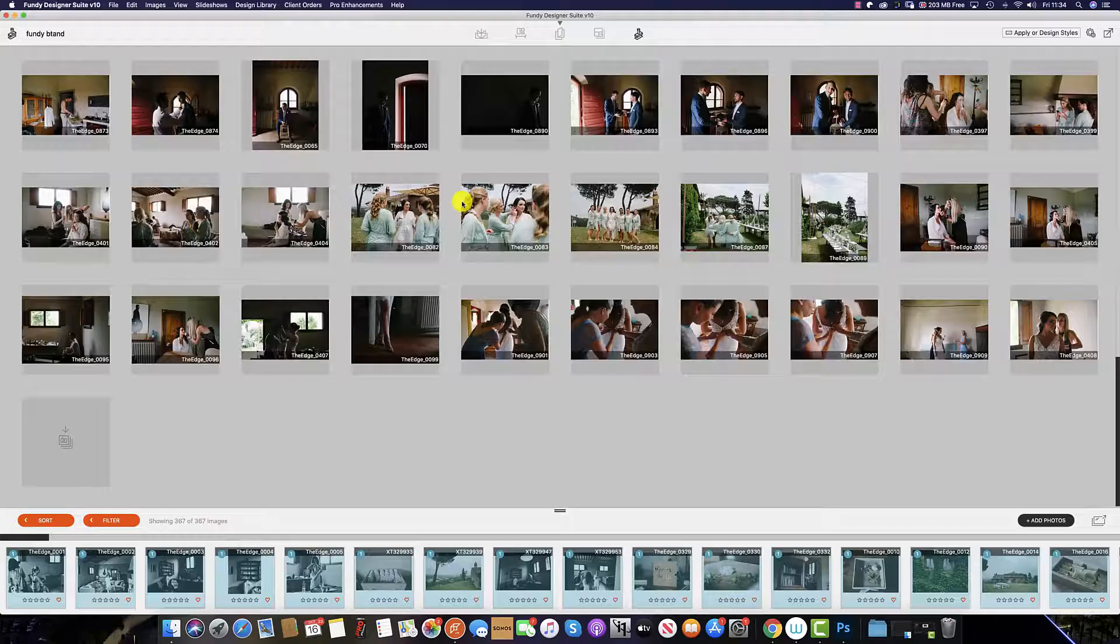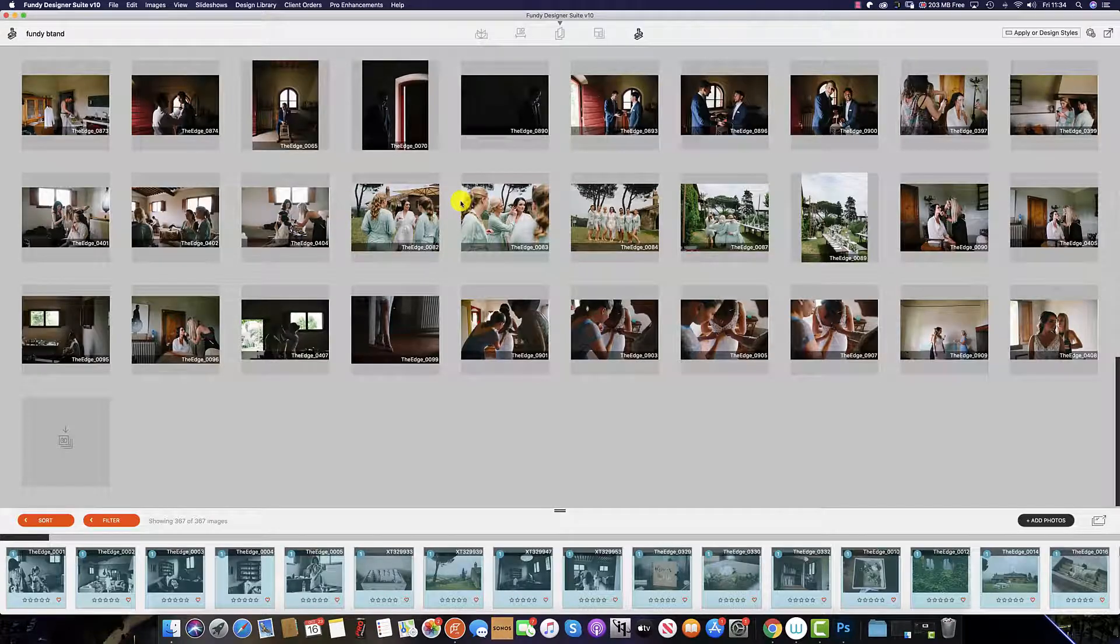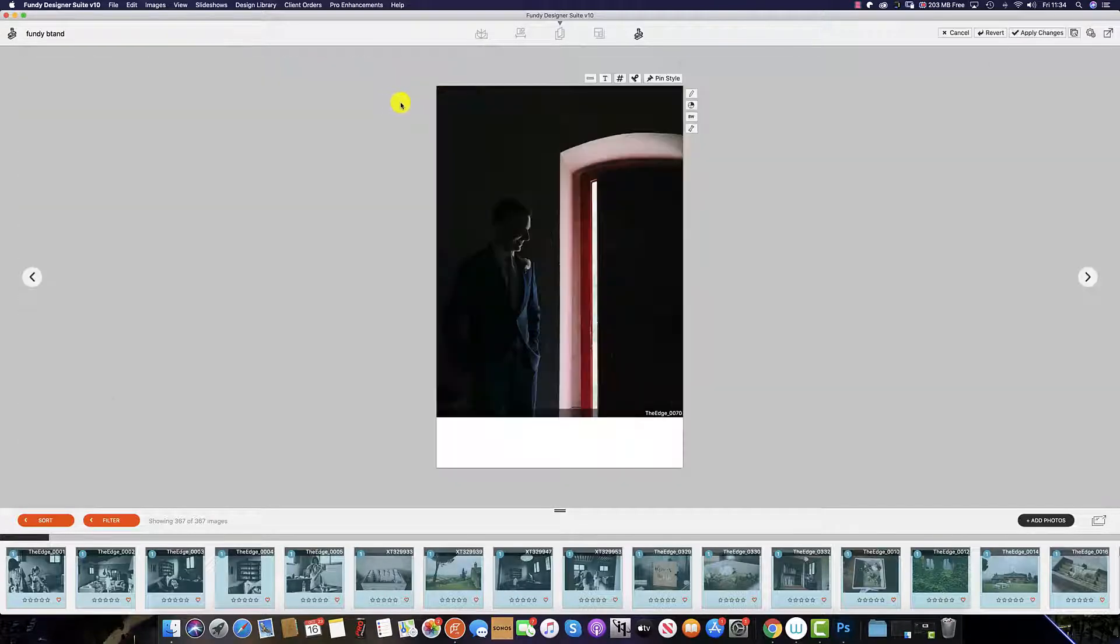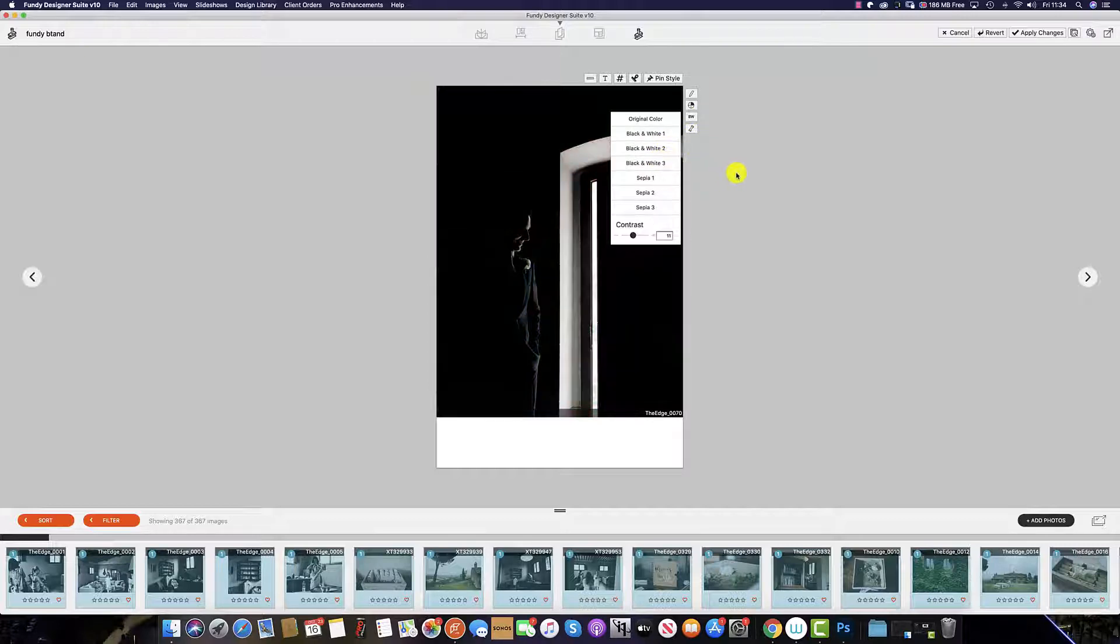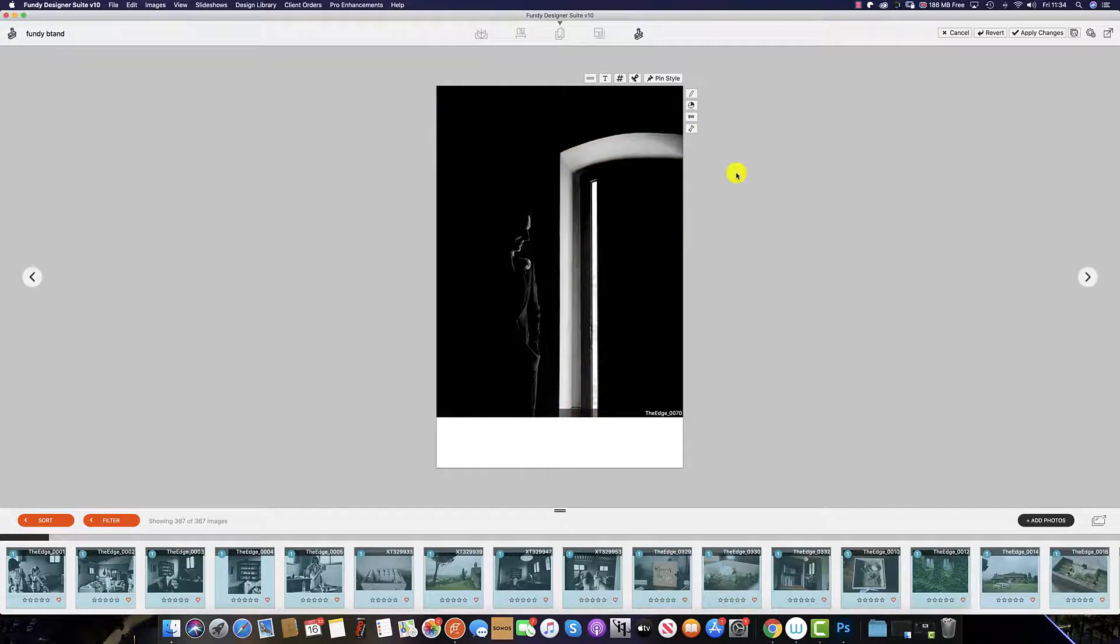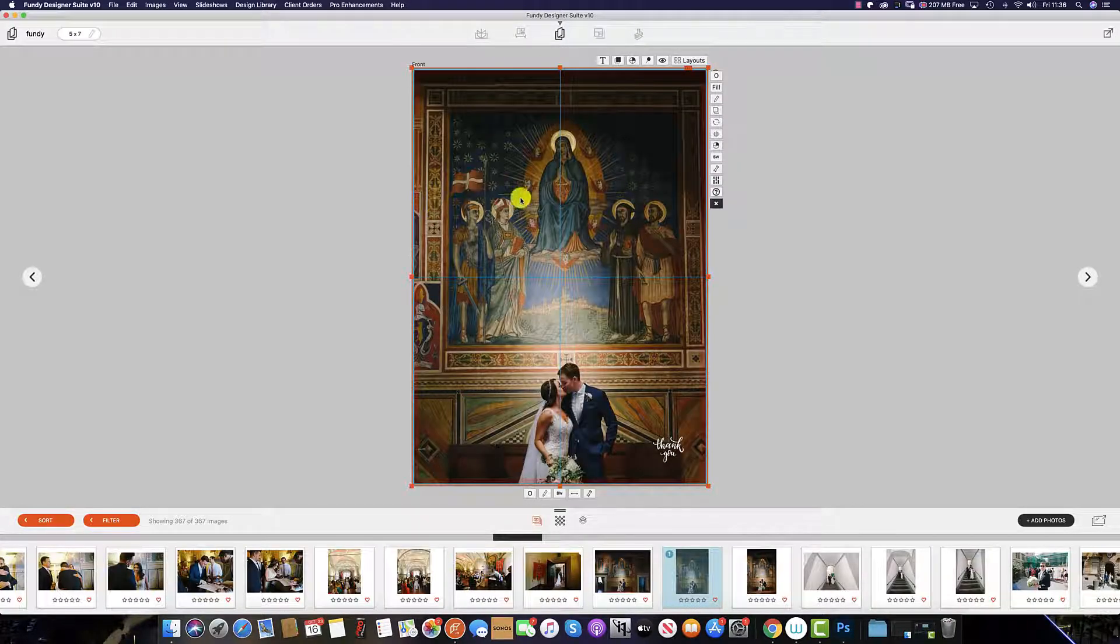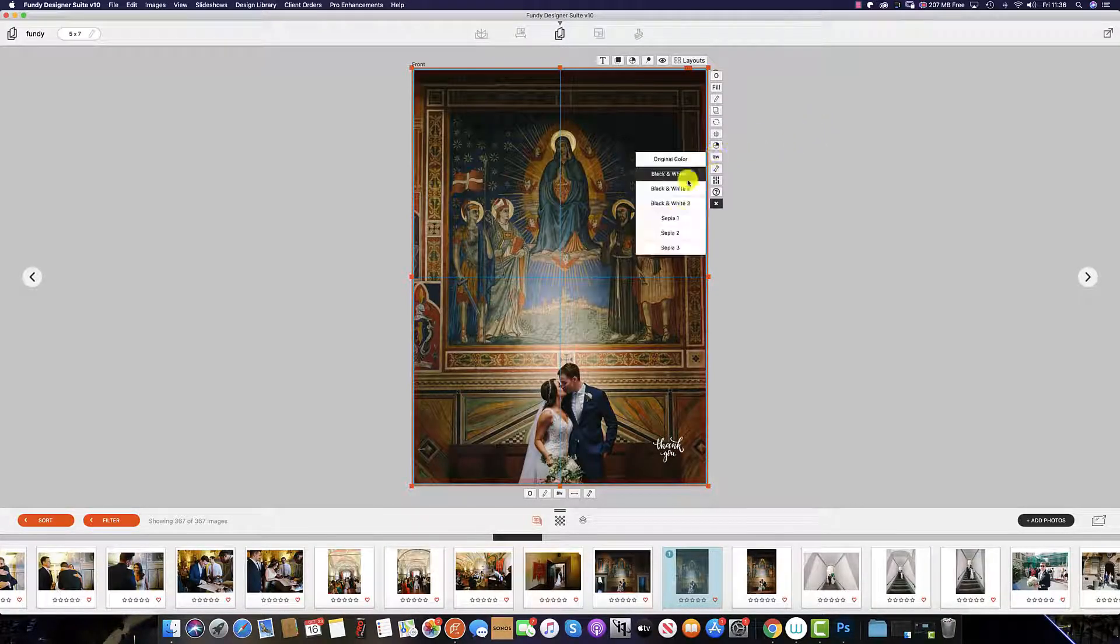And in Image Brander, simply double-click on the image and select black and white. And the same also applies in Card Builder.